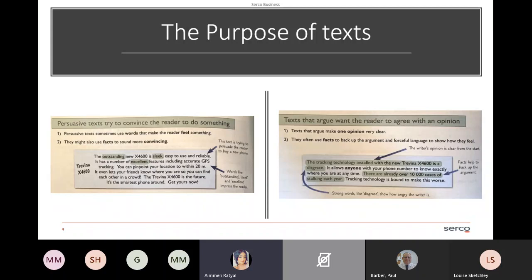Persuasive texts try to convince the reader to do something. A lot of these examples have come from CGP books linked to City and Guilds, where you'll be sitting your exams. Persuasive texts sometimes use words that make the reader feel something, and they also use facts to sound more convincing. The example given is: 'The outstanding new X4600 is sleek, easy to use and reliable. It has excellent features including accurate GPS tracking — you can pinpoint your location to within 20 metres — and it even lets your friends know where you are so you can find each other in a crowd.'